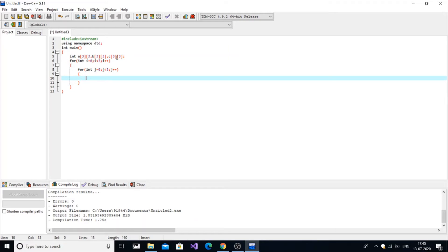Why two for loops? A three-by-three matrix has nine elements — three rows and three columns. The indices go: [0][0], [0][1], [0][2], then [1][0], [1][1], [1][2], and so on. During the first for loop, i is zero and j runs three times. Then i increments to one, and j runs from zero to two again.